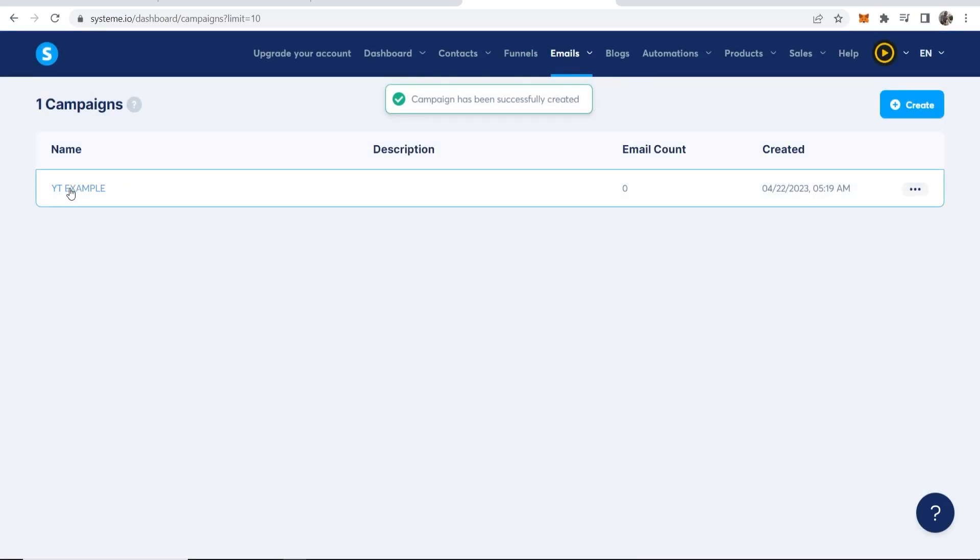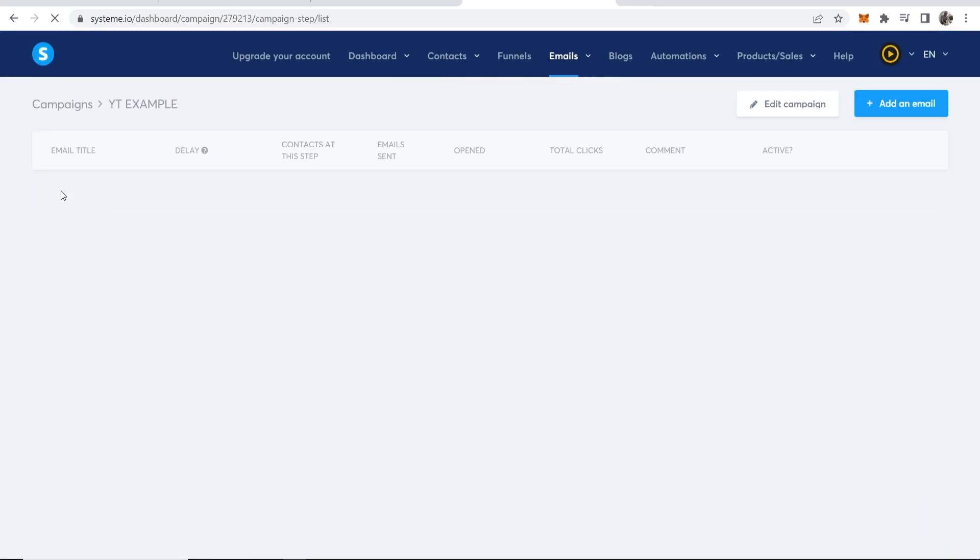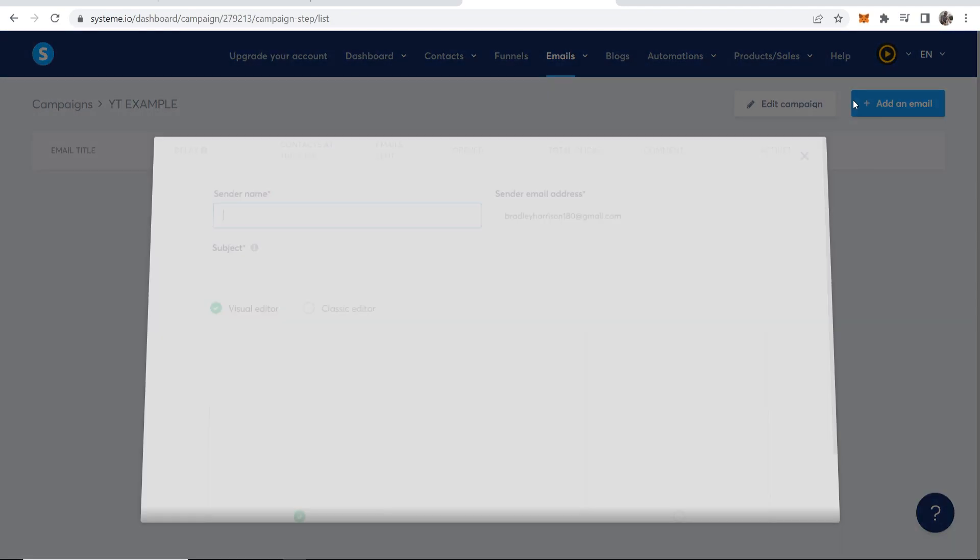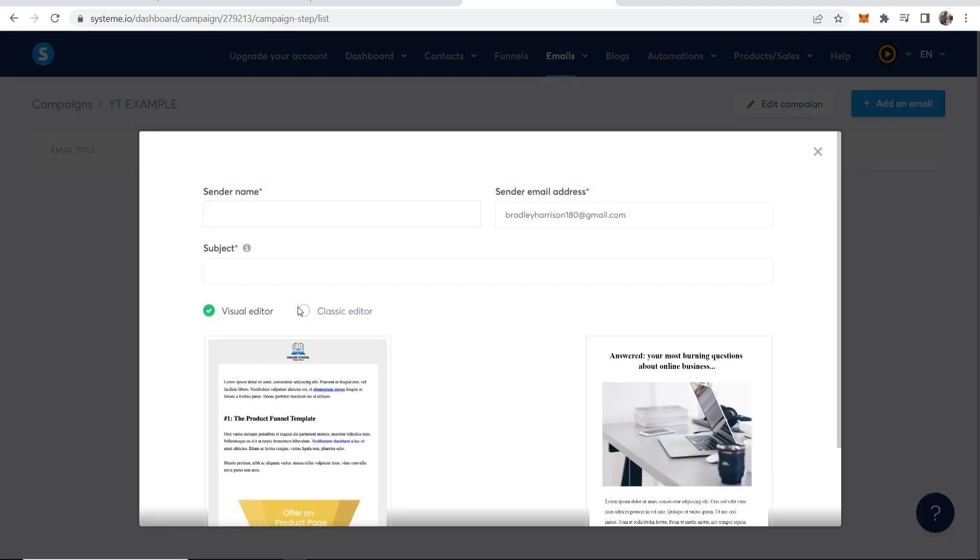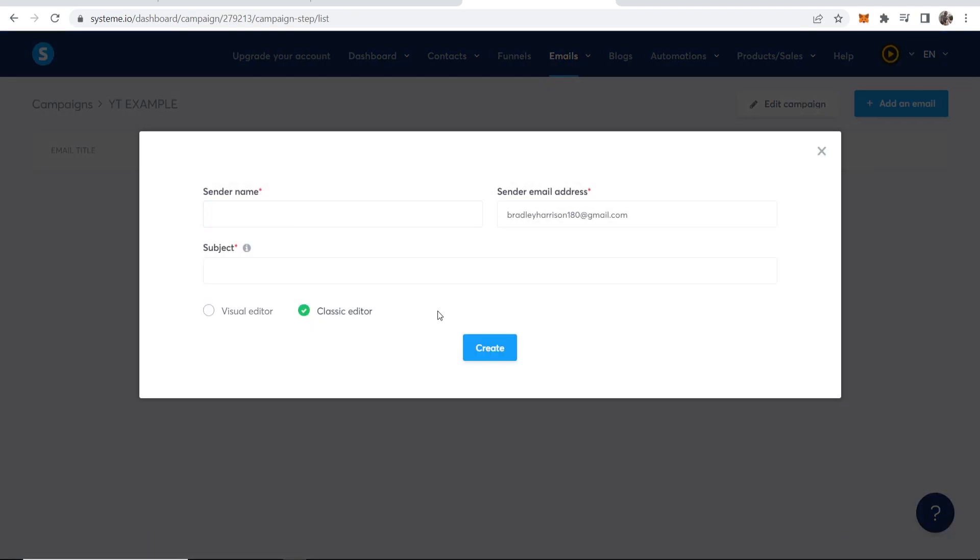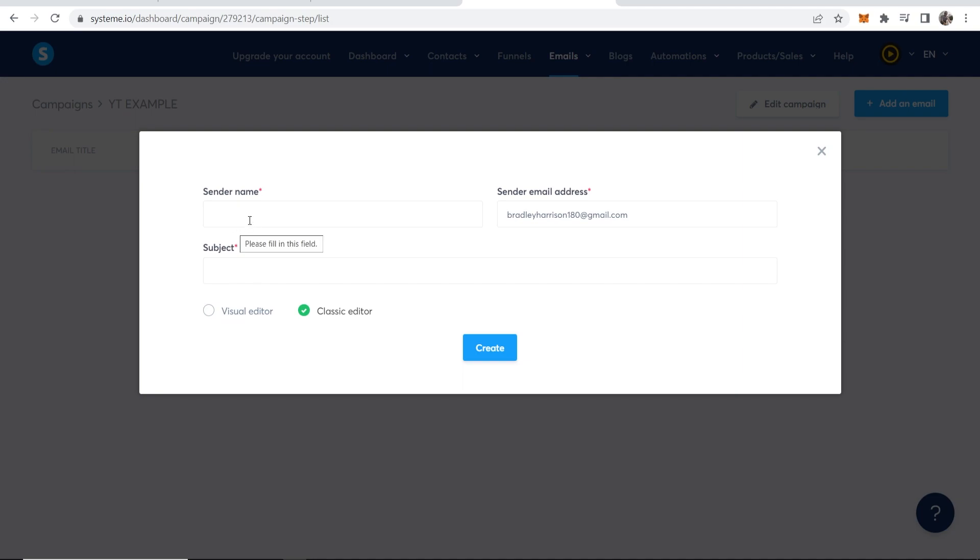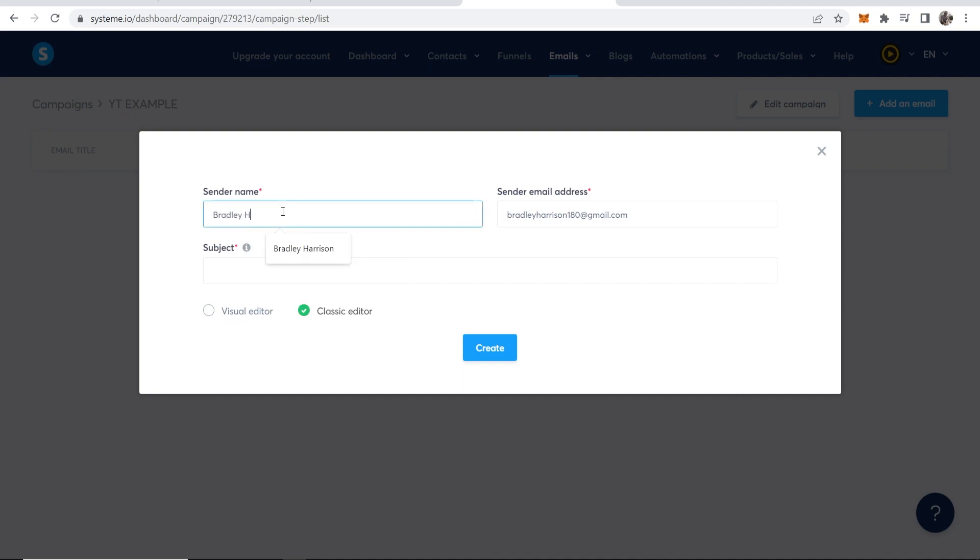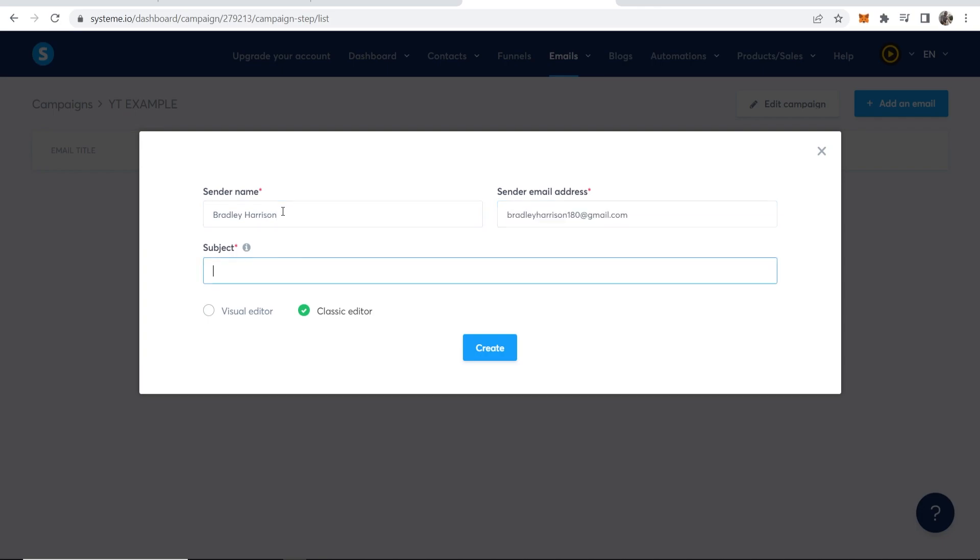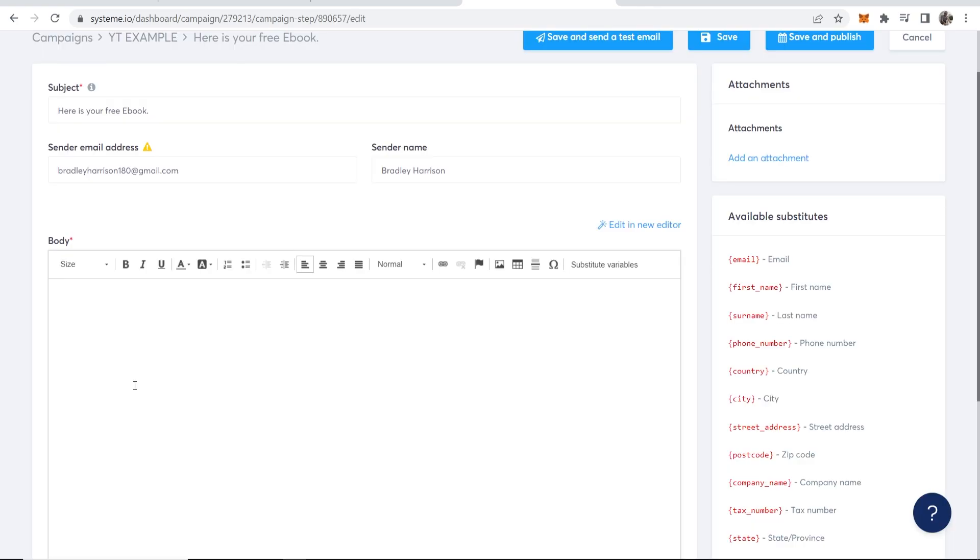Now we can go into this email campaign and we can start to write emails. Let's add an email and I like to edit with the classic editor because email should just be text. Otherwise if you go with a visual editor it's going to be spammy and it might not get through to their main inbox. Send a name Bradley Harrison, subject here is your free ebook.